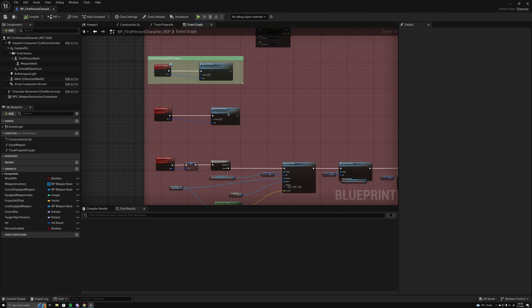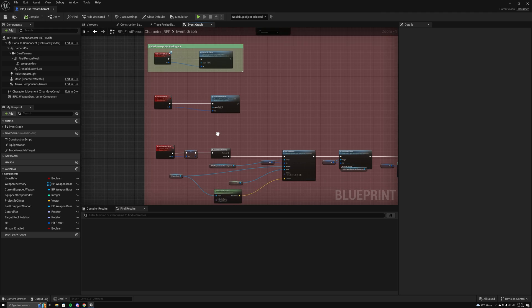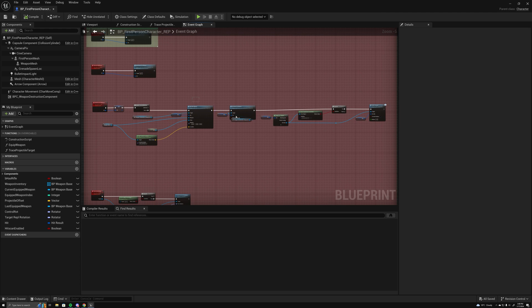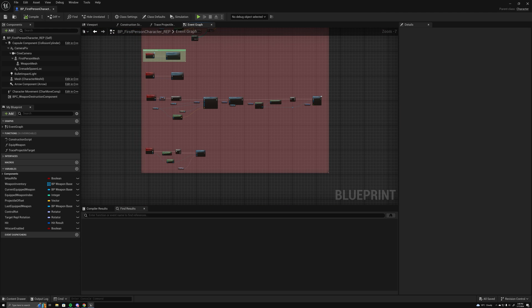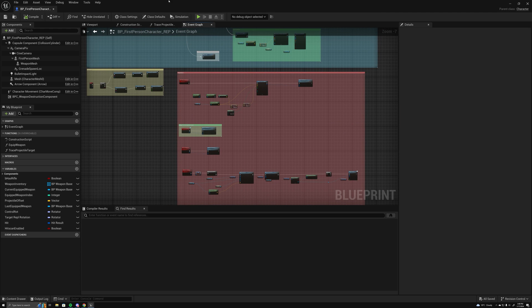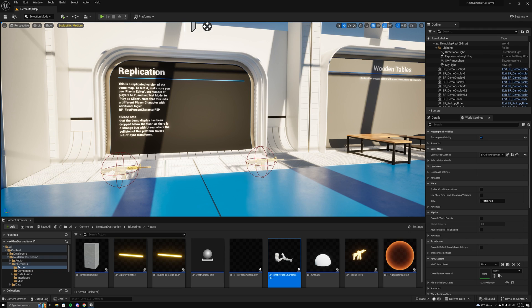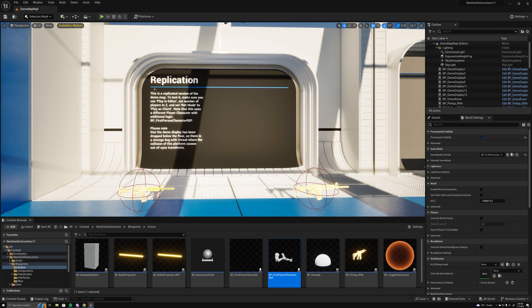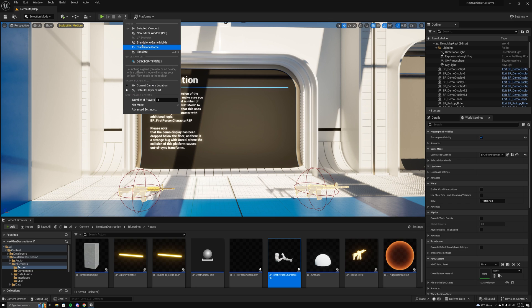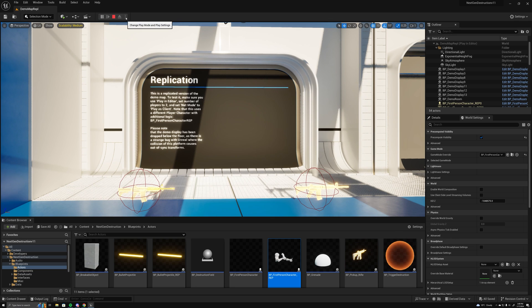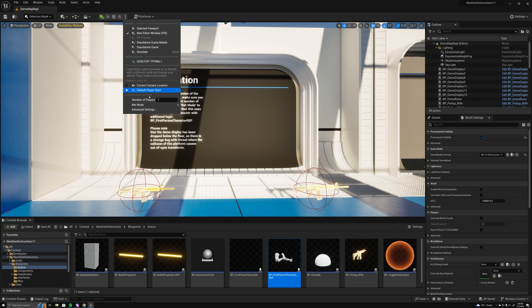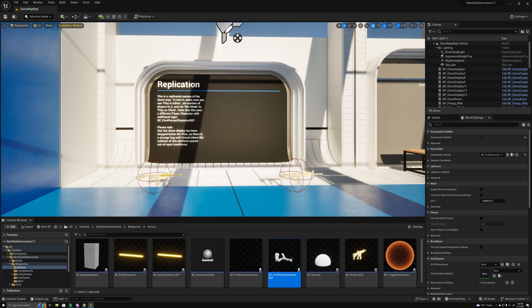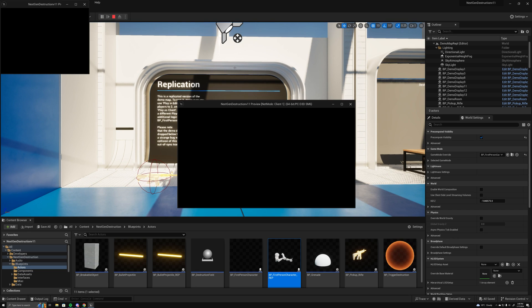This will then multicast to the clients which has all the impact effects, etc. Let me give you a little demonstration here. As you can see, to test it just set your thing to play in editor, number of players to net mode client.